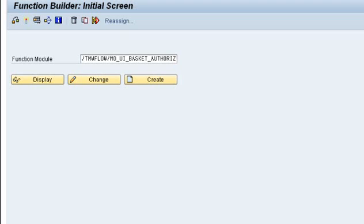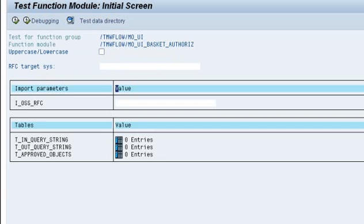So I'm in transaction SE37 now and you can see the function module /TMWFLOW/MO_UE_BASKET_AUTHORIZED and when you execute that transaction by pushing the F8 button on your keyboard you get the input screen.